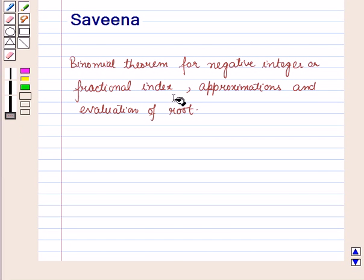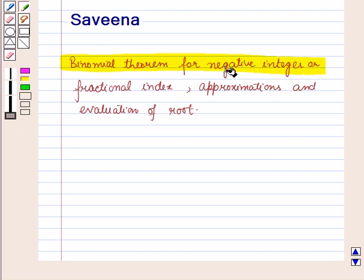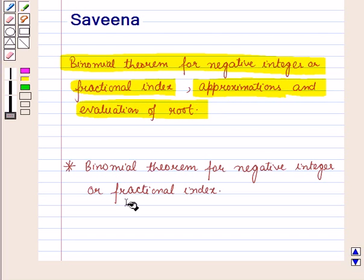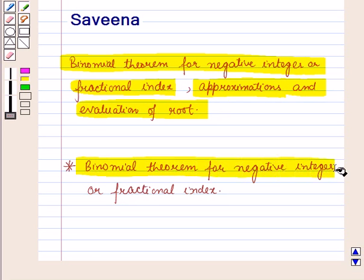Hello and welcome to the session. In this session we will discuss binomial theorem for negative integer or fractional index, approximations, and evaluation of root. First of all let us discuss binomial theorem for negative integer or fractional index.